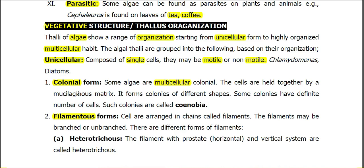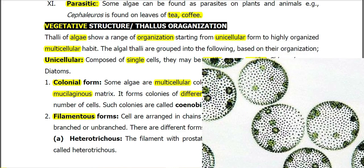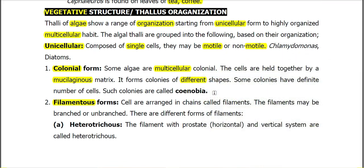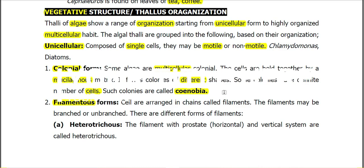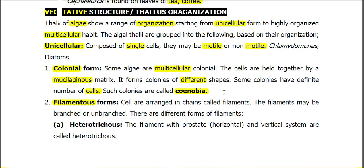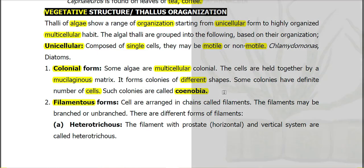Colonial forms are multicellular organizations in which cells are embedded in a mucilaginous matrix. Colonies may be of different sizes and shapes, and colonies having a fixed number of cells are known as coenobia (singular: coenobium). For example, if a colony has 128 cells, the daughter colony inside it must also have 128 cells — this is the condition for a coenobium.